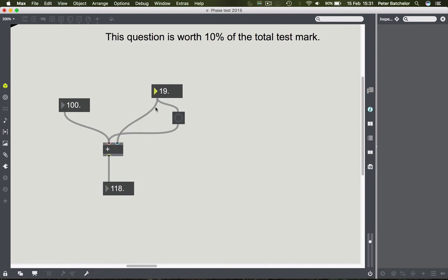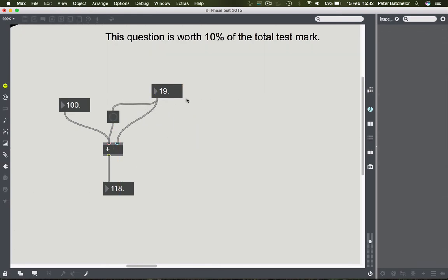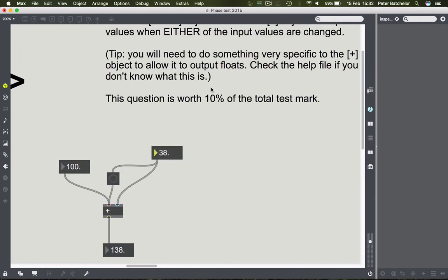This right-to-left issue is important because it determines the order of events within a seemingly instantaneous process. Moving the button back to the correct position, the behaviour is now correct: 100 plus 38 is 138.